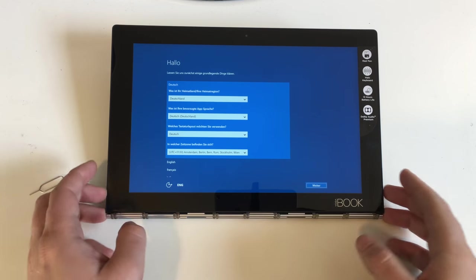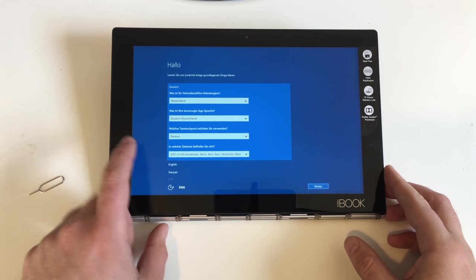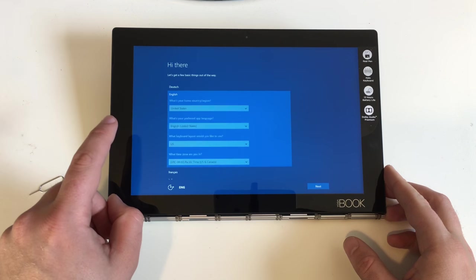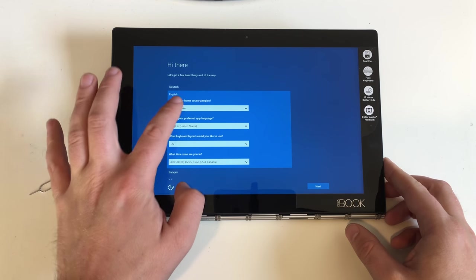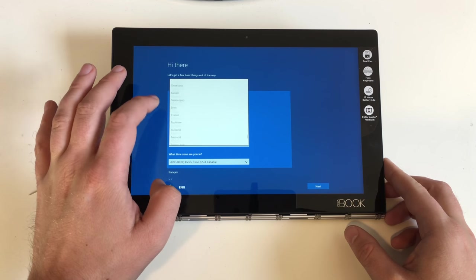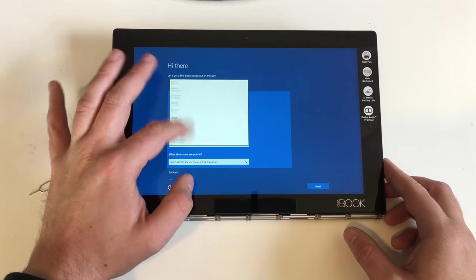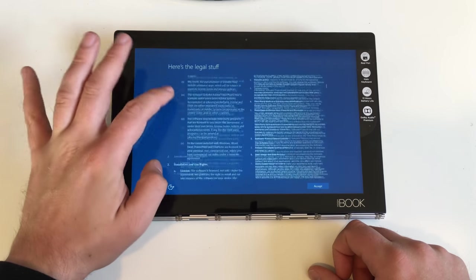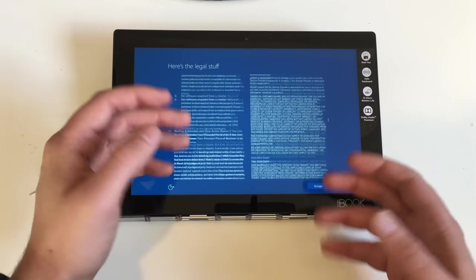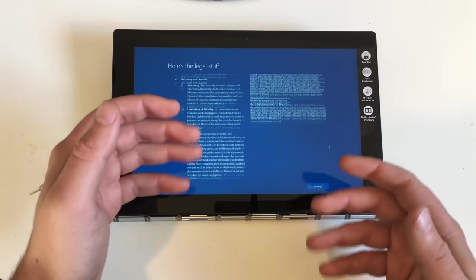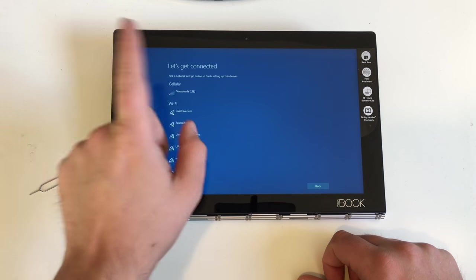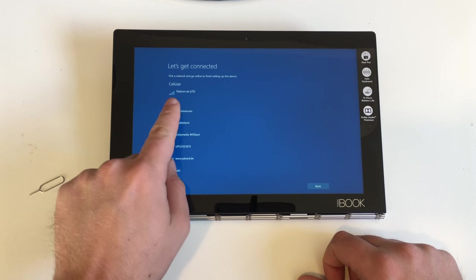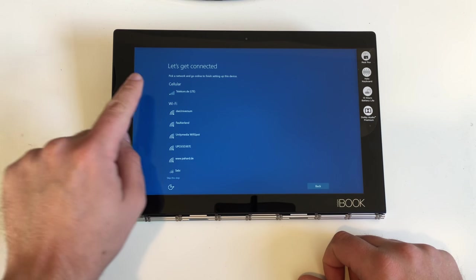So now let's select our language, let's choose English. There we go. What's your home country? Not United States but let's select Germany. Here's the legal stuff. Yes there is, and of course I mean, no one will ever read this stuff. Let's get connected. It already recognized our SIM card. We got a Wi-Fi connection.